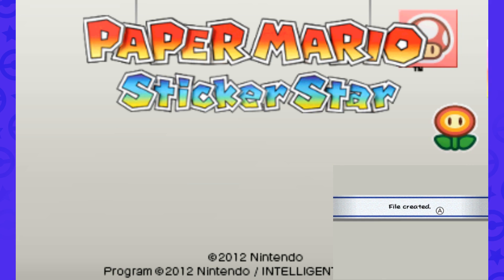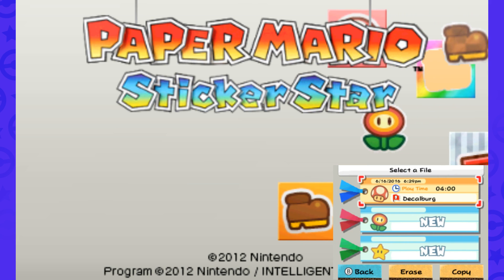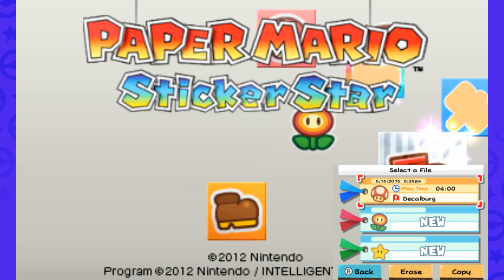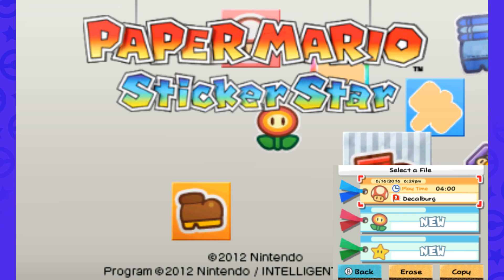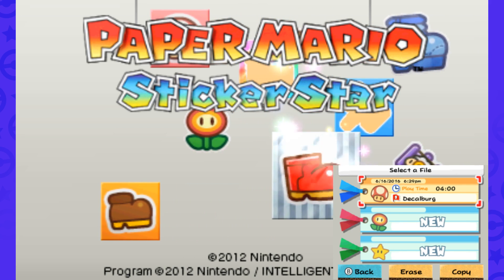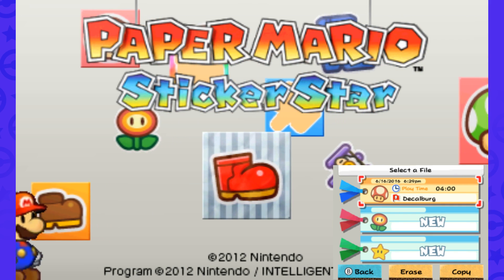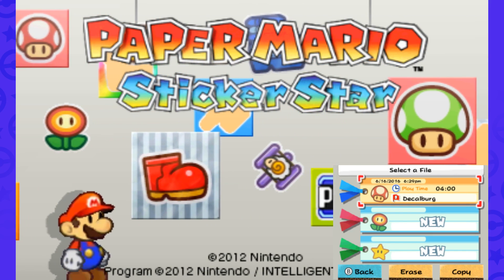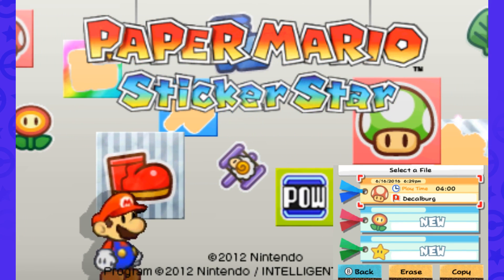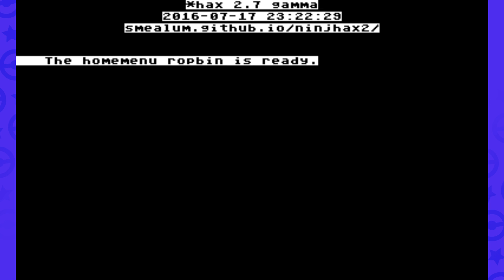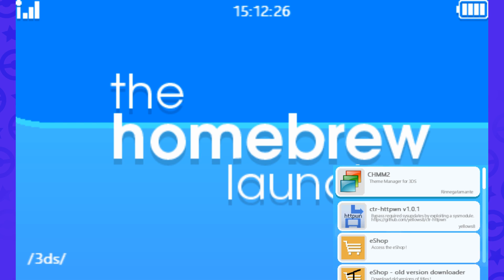It's going to say creating a file, file created, and you'll see that there's already a file created. It'll have a playtime of 4 hours, it'll say decalberg, it'll have some time on it. But basically, when you click on this file, it's going to boot you into the homebrew menu, which is awesome. That's exactly what you wanted to do.